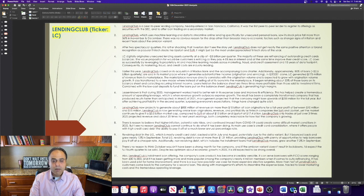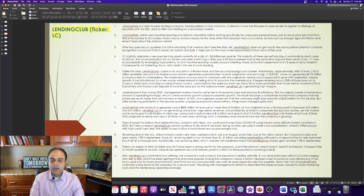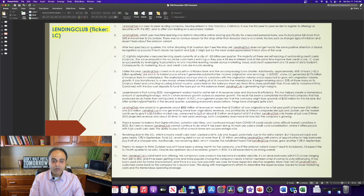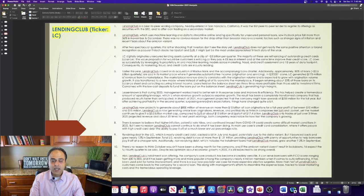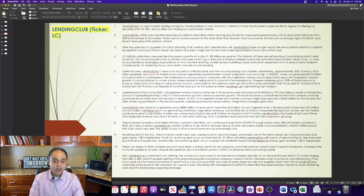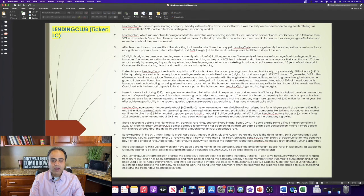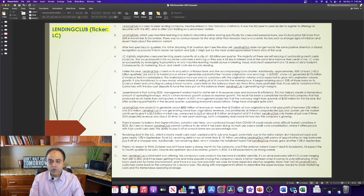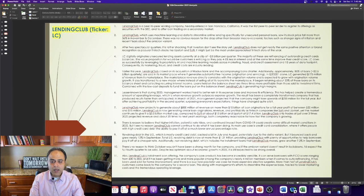In March of 2021, management projected that the company might lose upwards of $200 million for the full year. But after achieving profitability in the second quarter, surpassing everyone's expectations, things have changed quite a bit. Lending Club now projects to generate about $800 million of revenue on more than $10 billion of loan originations for a full year profit of between $10 to $15 million.